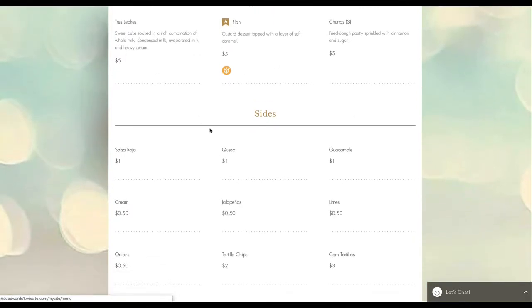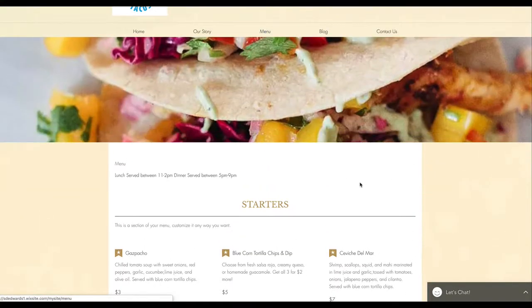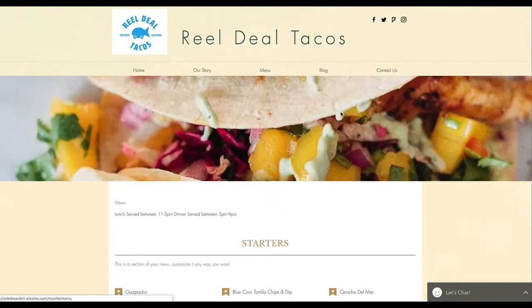You can edit these. Very good. Let's go to the blog.